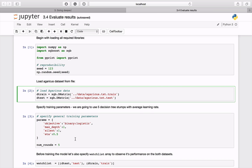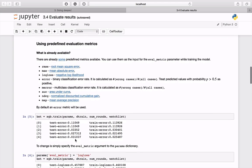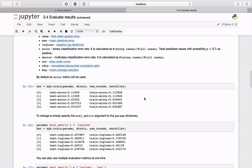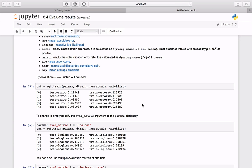Let's see what metrics are already available in the XGBoost package. Here is a list of all evaluation metrics: root mean square error, mean absolute error, negative log likelihood, binary classification error rate, multi-class classification error rate, area under curve, normalized discounted cumulative gain, and mean average precision. By default, an error metric is used — you can see it by training a model and looking at the output.